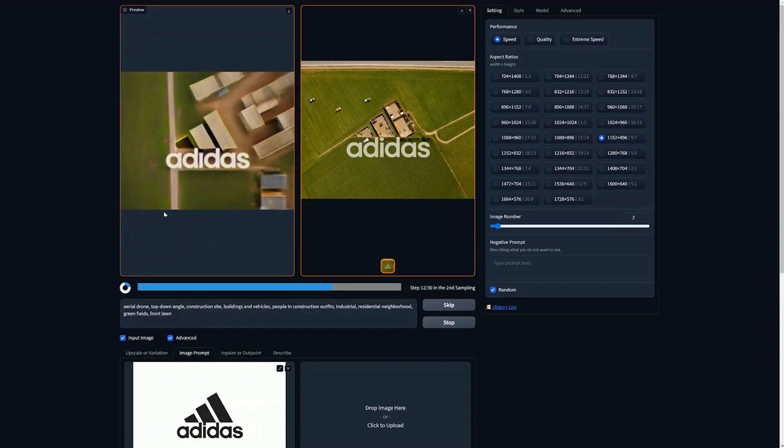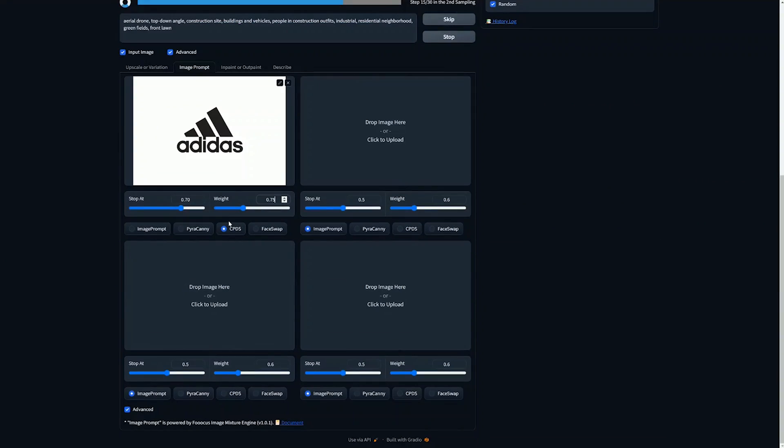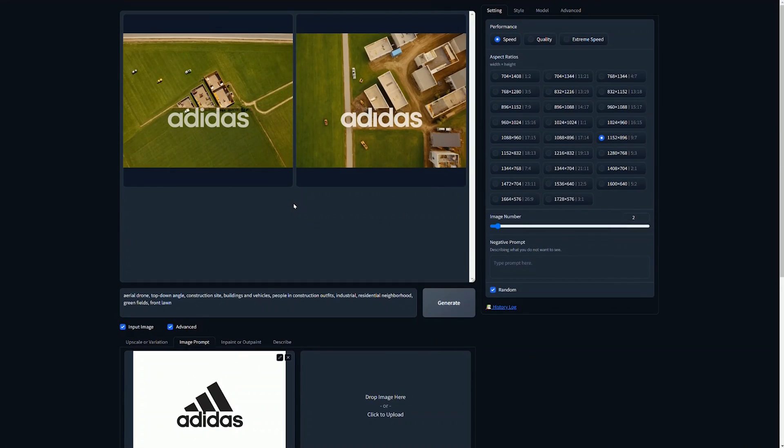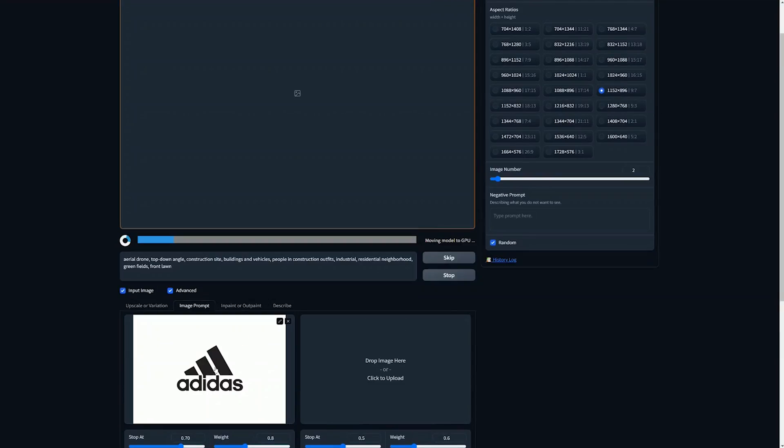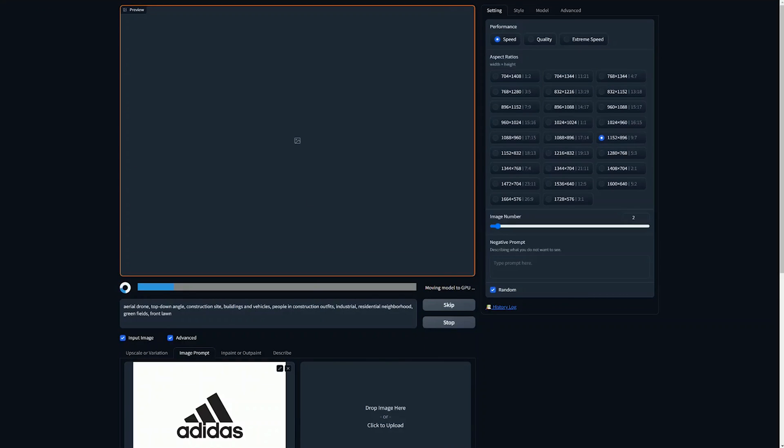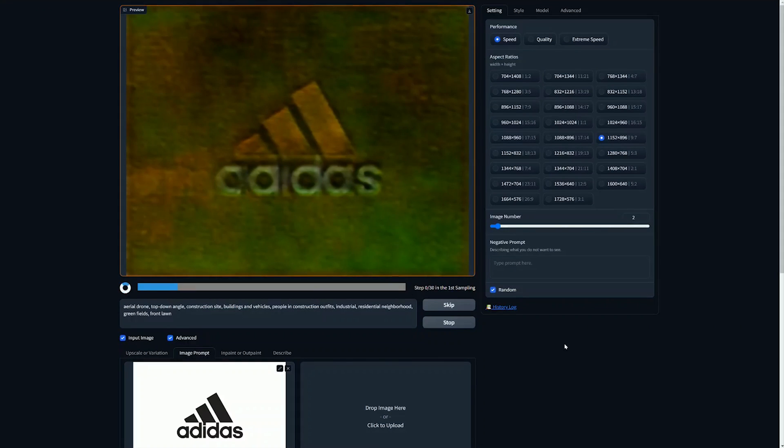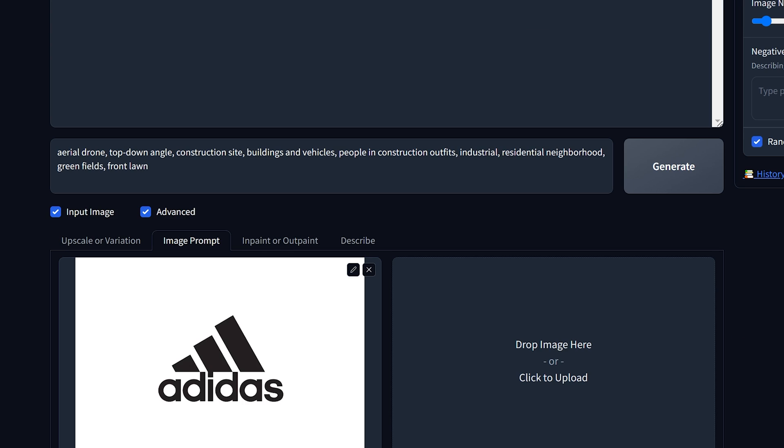And again, these values you're going to have to adjust based off of the image that you use originally. For this technique, it works best when you have a black and white image, so make sure that you have something like that downloaded for when you're trying this effect.